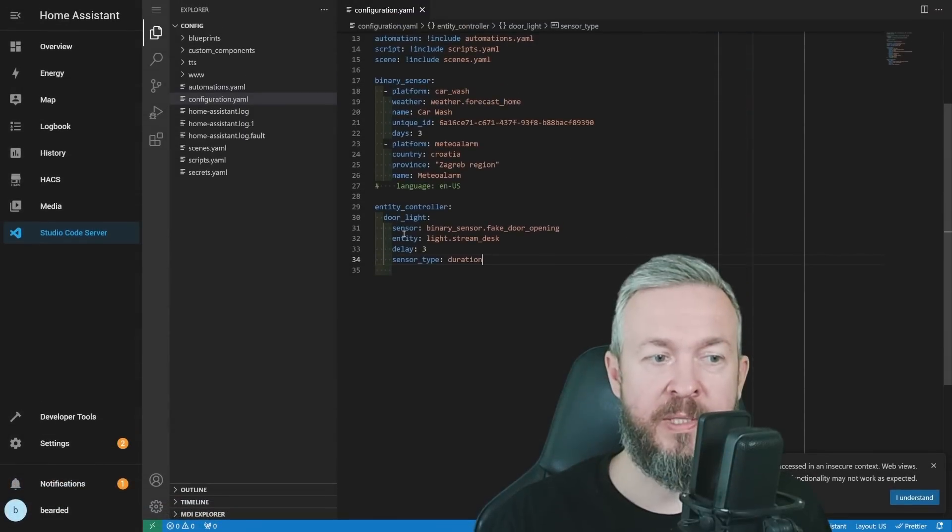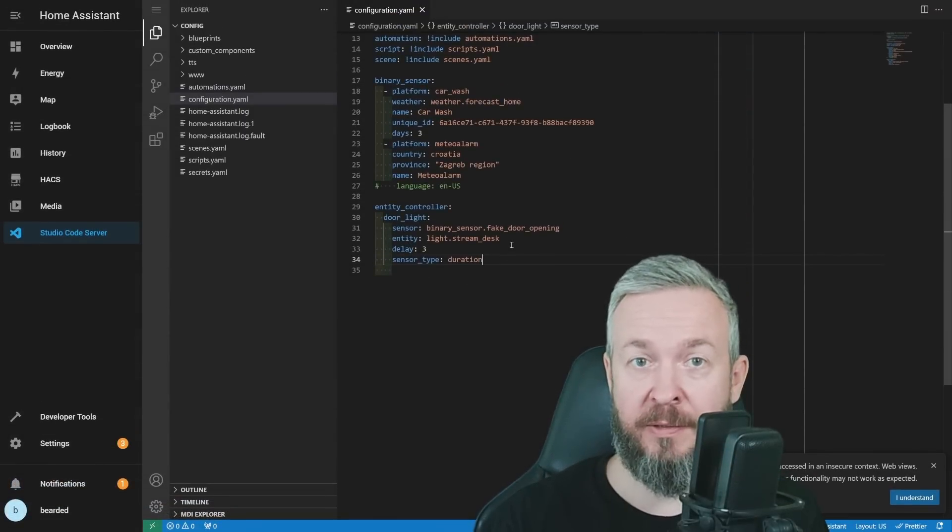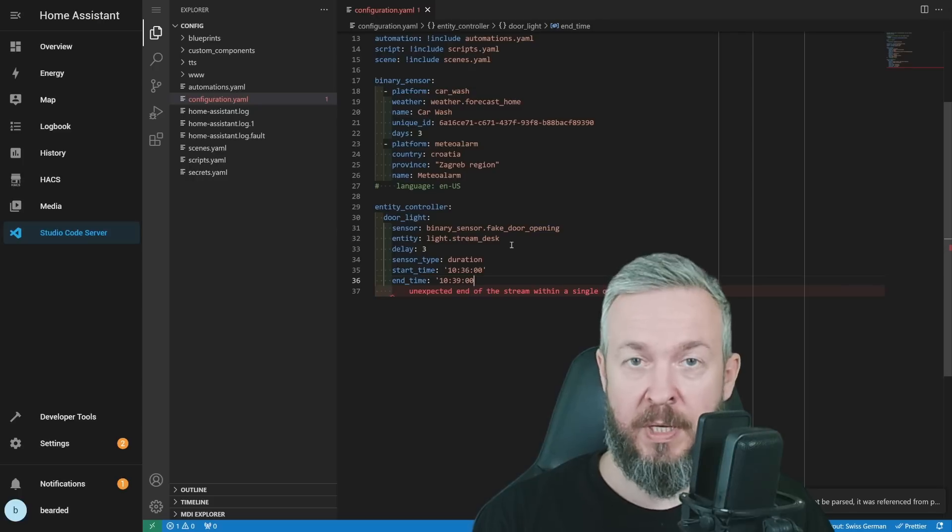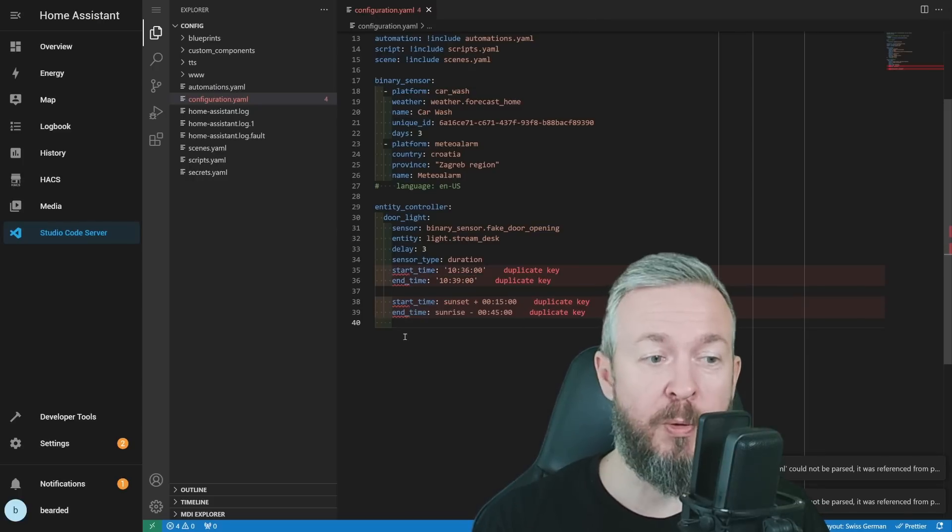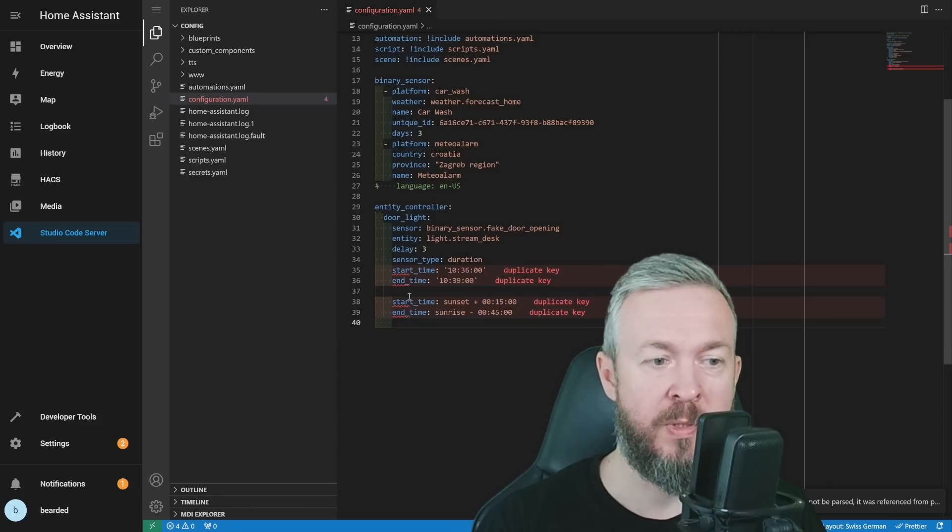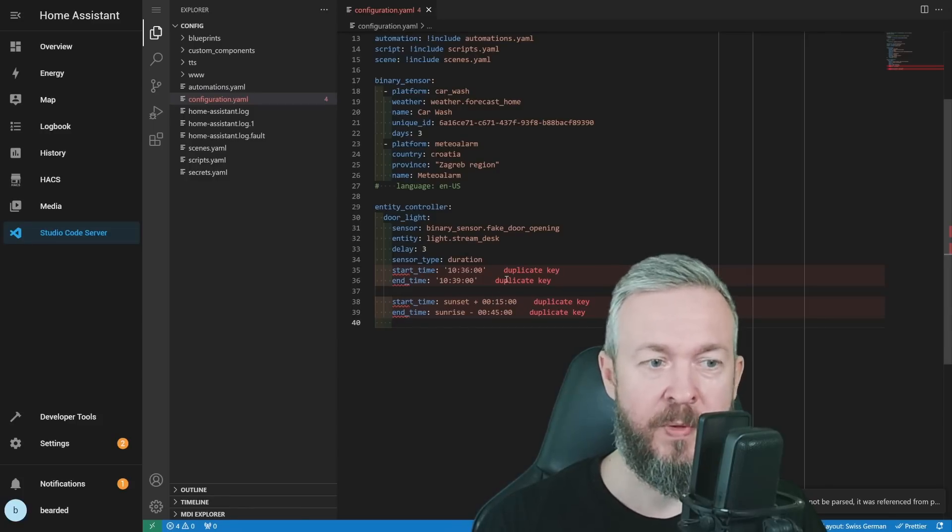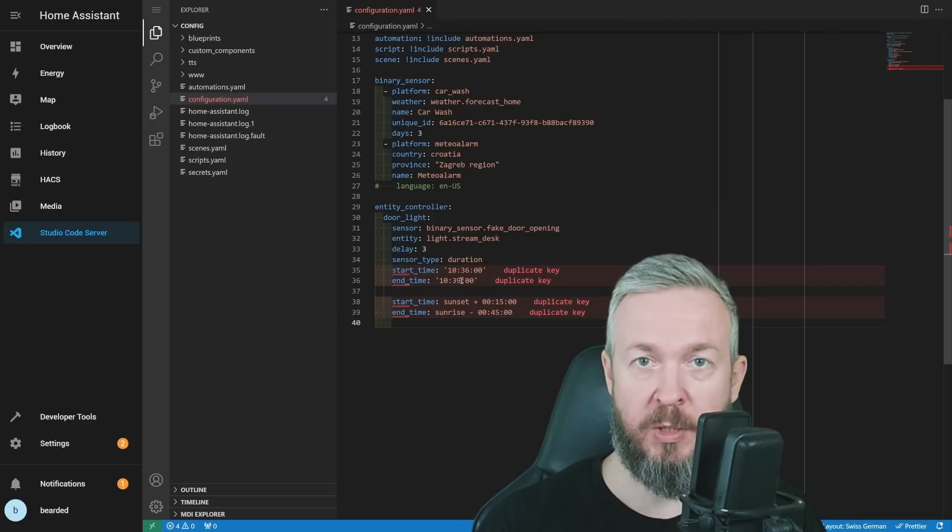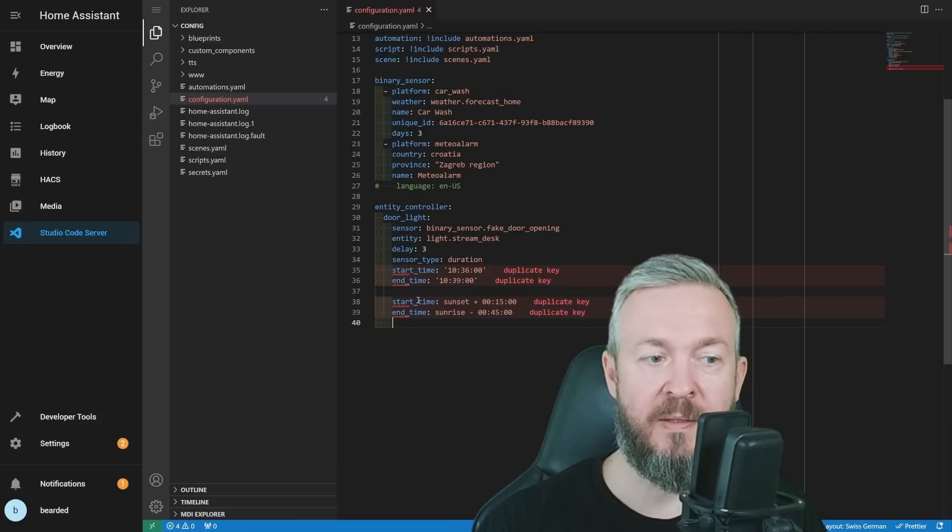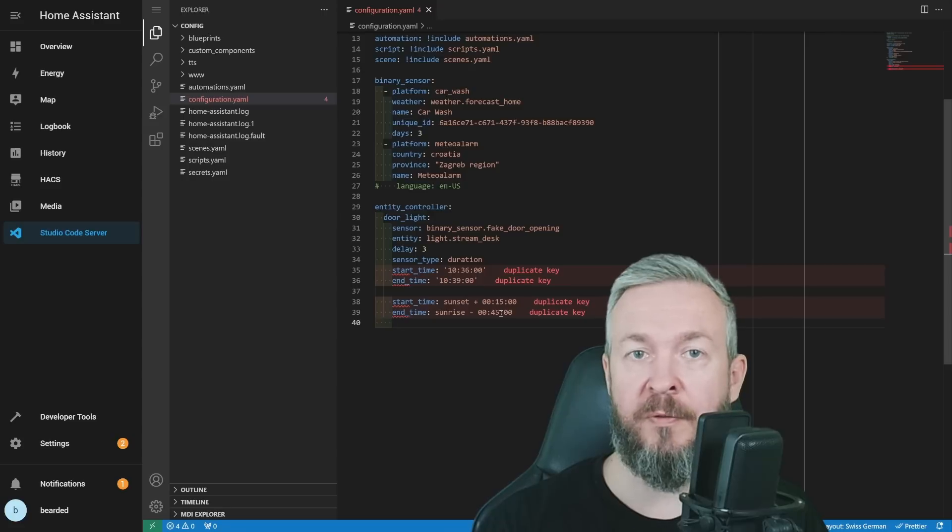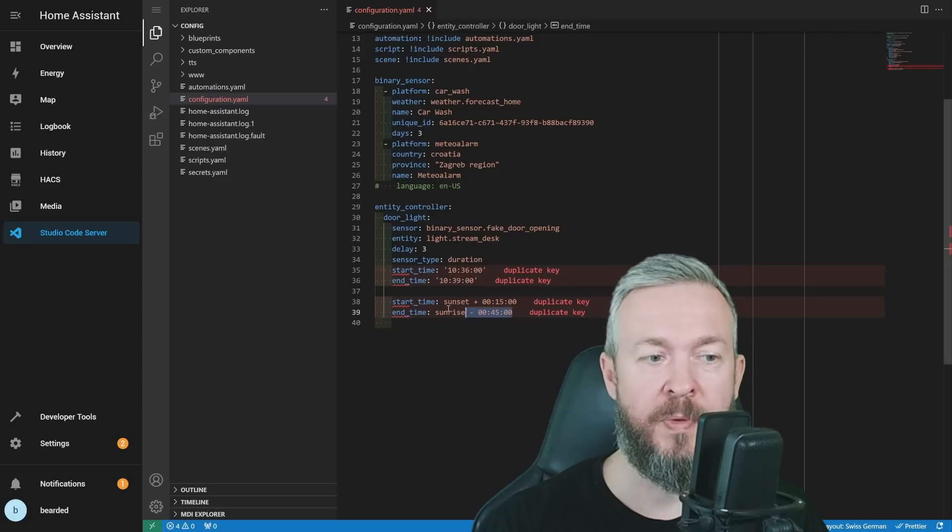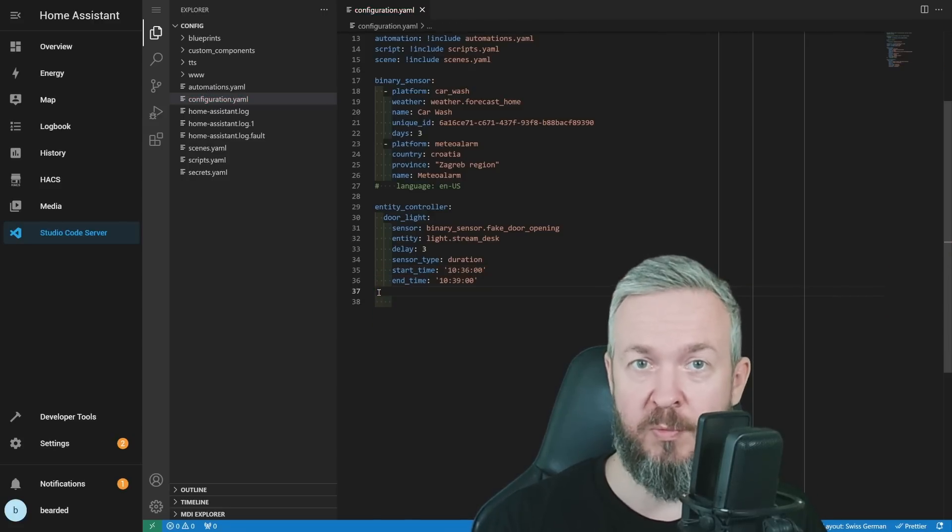Let's add time constraints. We have our sensor entity delay, sensor_type duration. We can add start and end time. Start and end time can be exact time, or you can use relative time. For example, don't use both of them at the same time. You can either use the fixed time and date, or relative time and date. In this case, as I mentioned, between 10:36 and 10:39 it will work. And in this lower case, sunset plus 15 minutes will be start time, and end time will be sunrise minus 45 minutes, meaning 45 minutes before the sun rises. Let me remove those duplicate keys and once again restart Home Assistant.